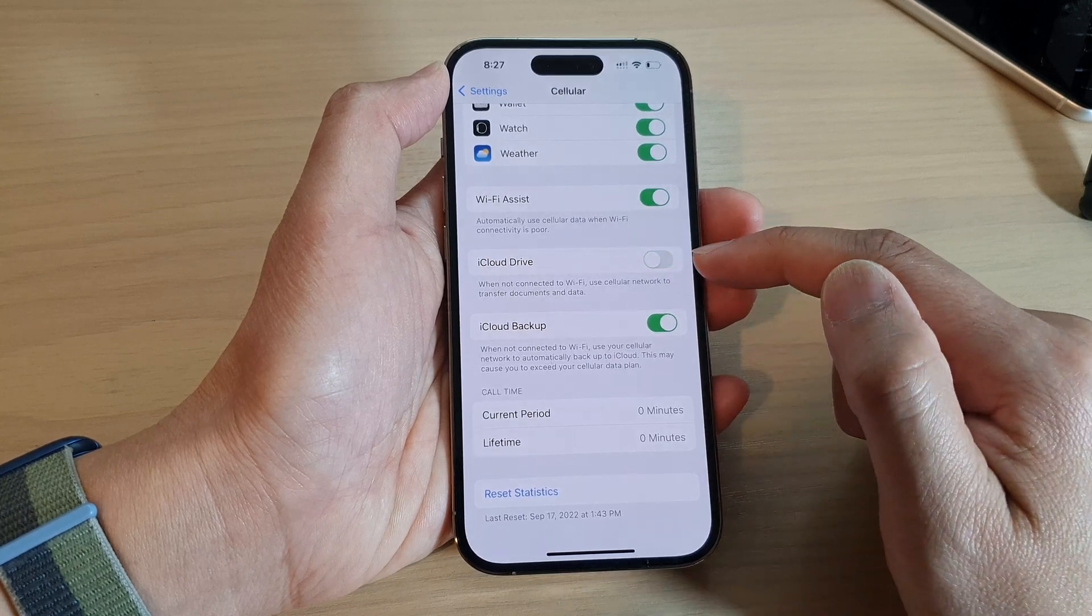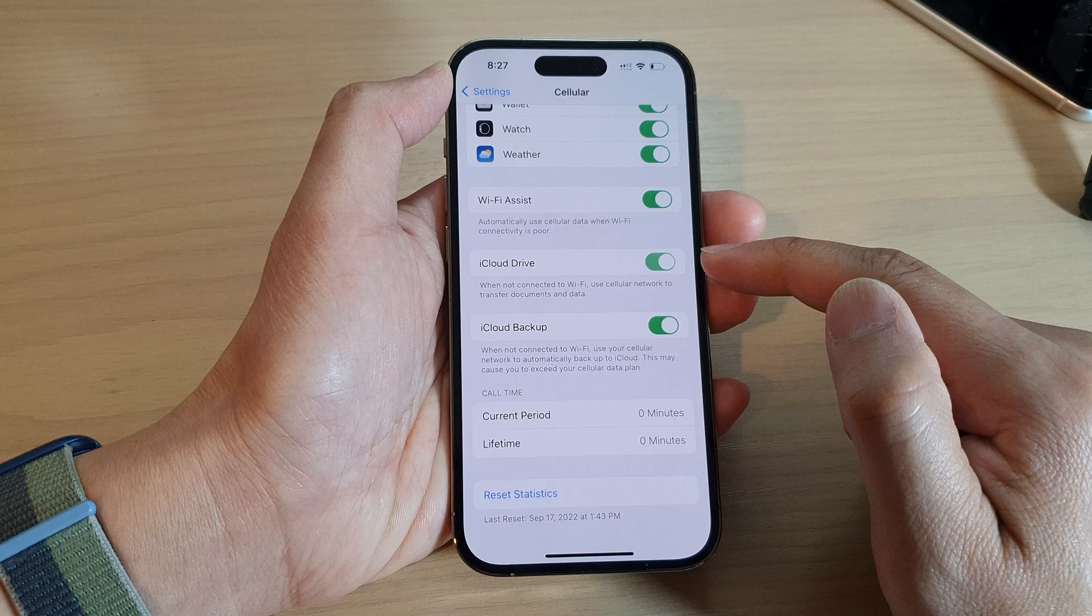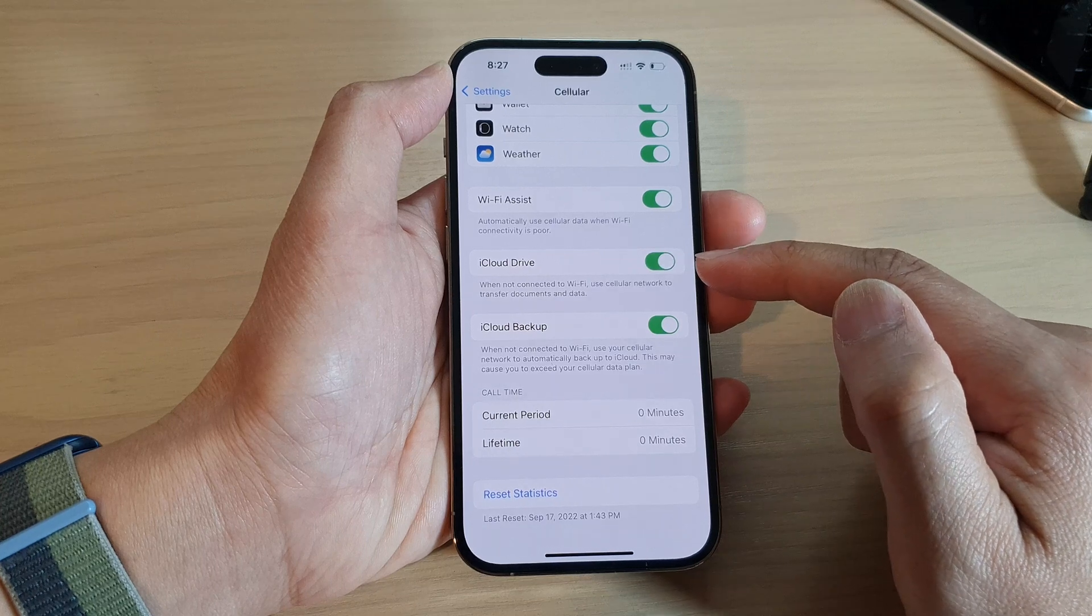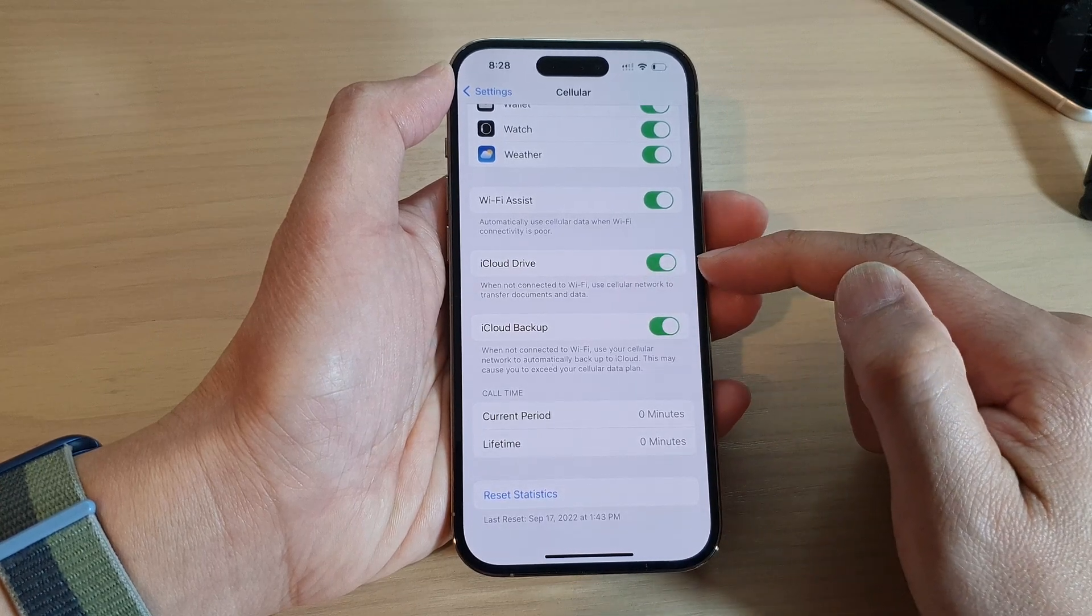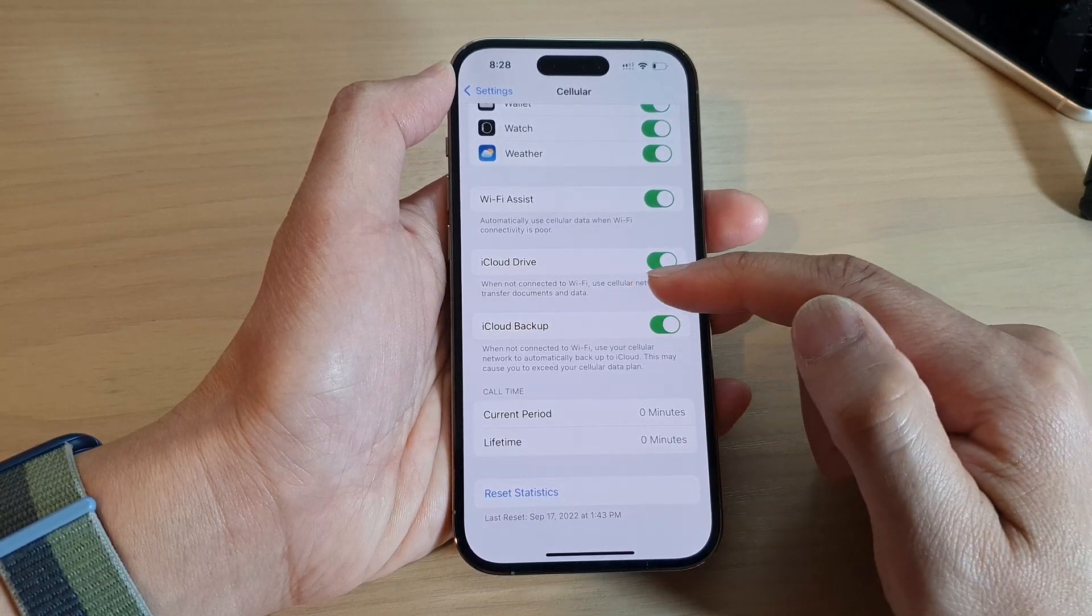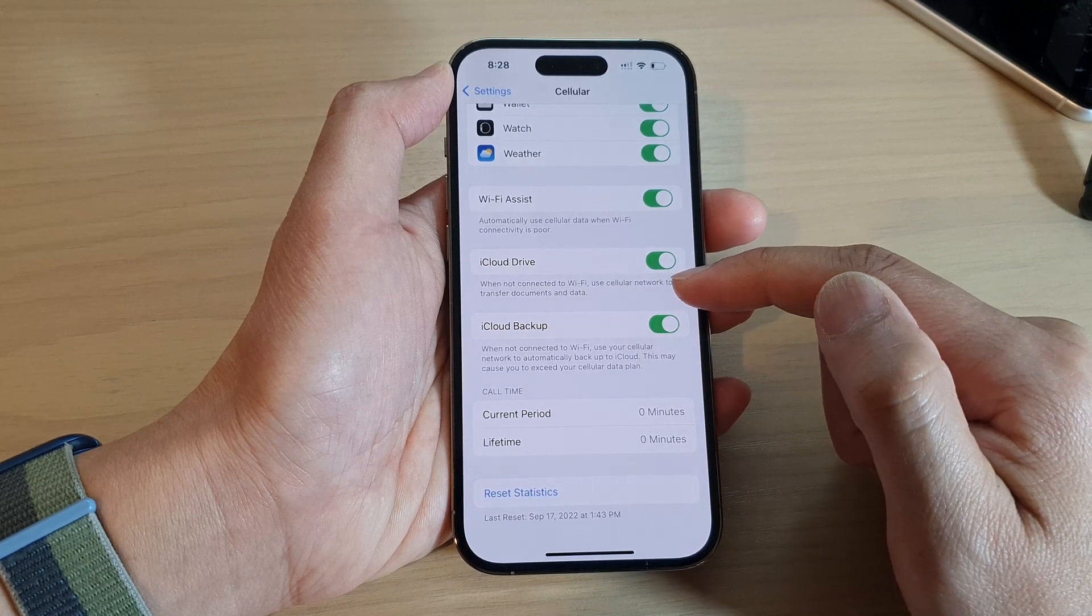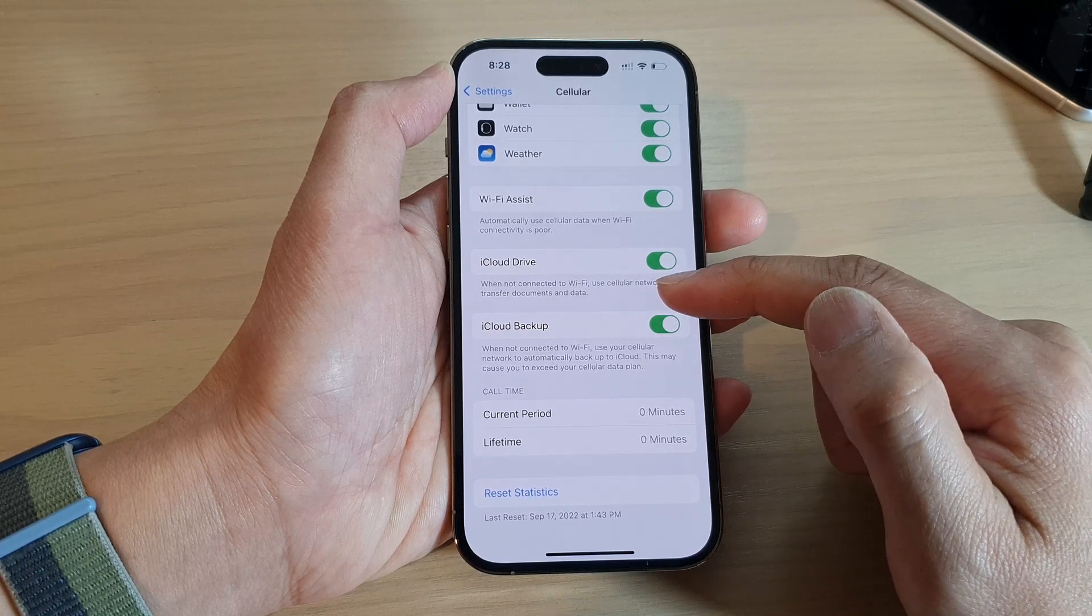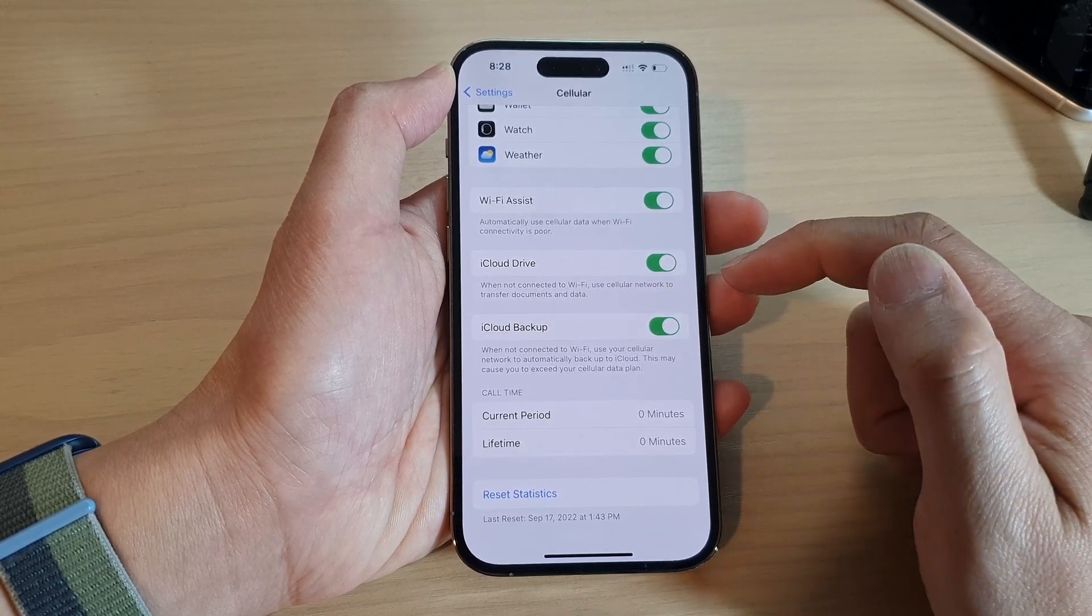Tap on the toggle button to switch it off or turn it on, so that if this option is on, when not connected to Wi-Fi, use cellular network to transfer documents and data.